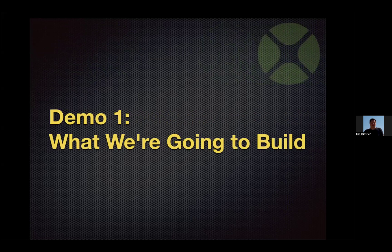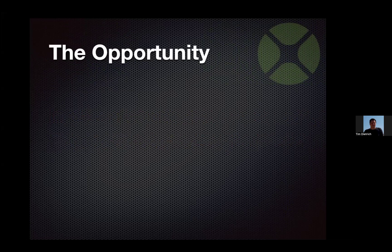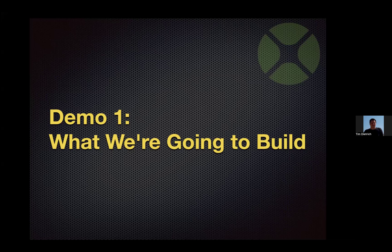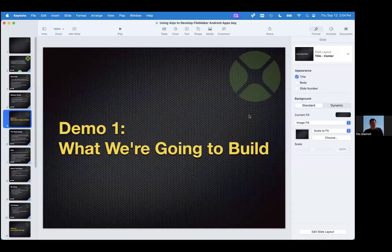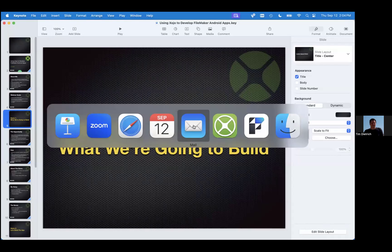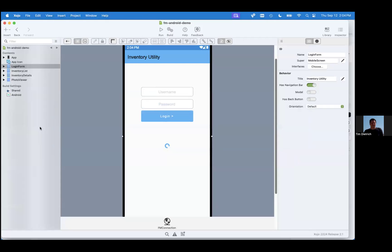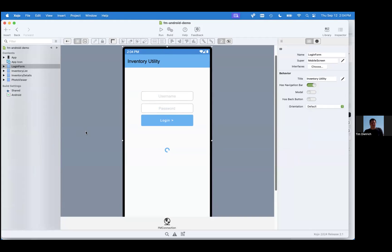The first thing I'm going to do is show you a demo of the app that we're kind of going to build. We're not going to build it as much as I'm going to show you the app, and then show you what the Zojo project looks like and explain what it's doing behind the scenes. So let me quit out of Keynote. This is the Zojo project file — it's an Android project, and if you've never seen Zojo before, there's probably going to be a lot of new stuff to take in.